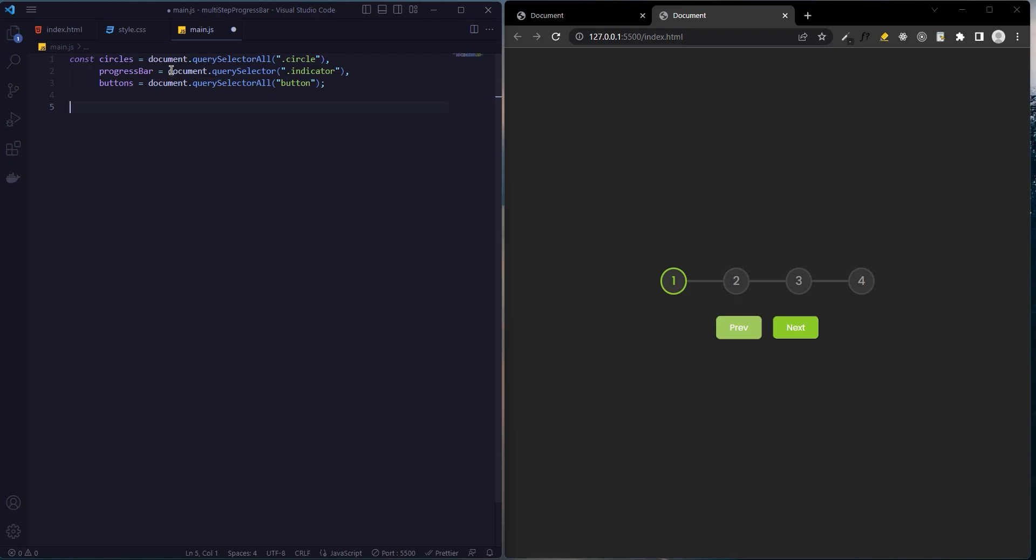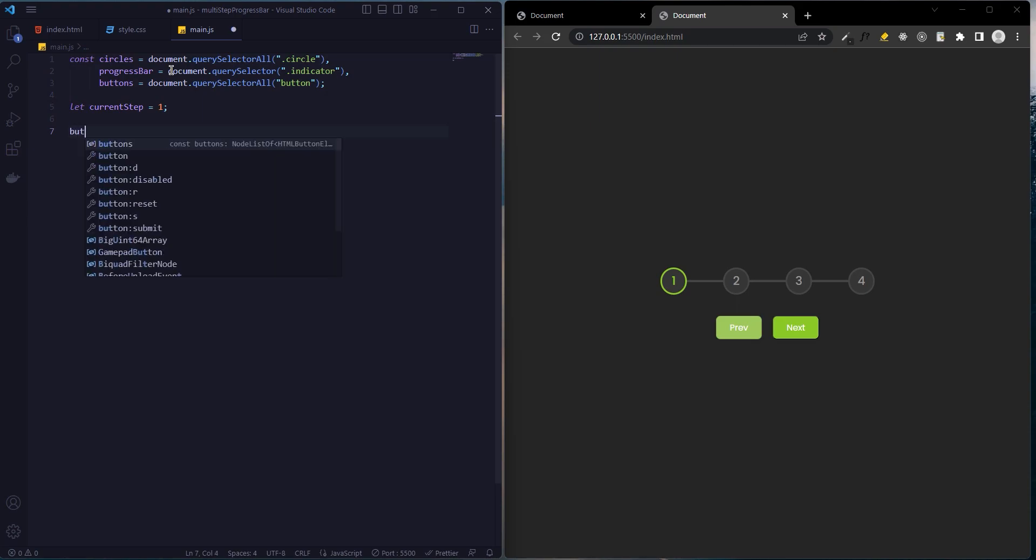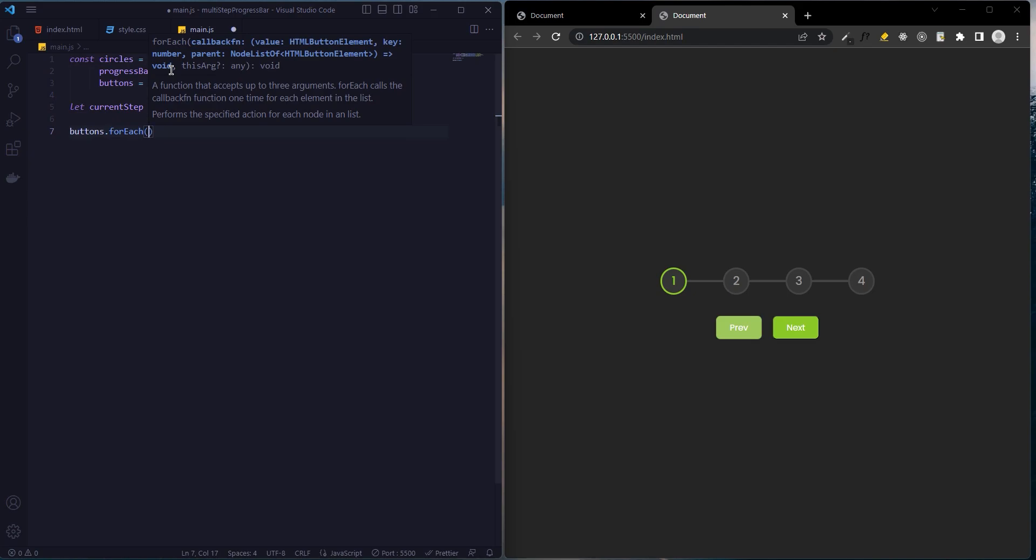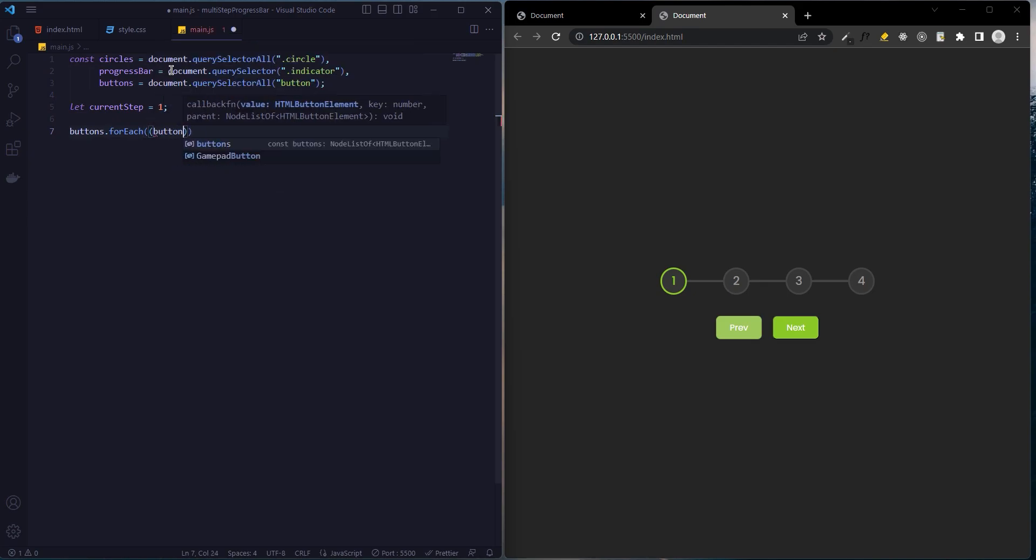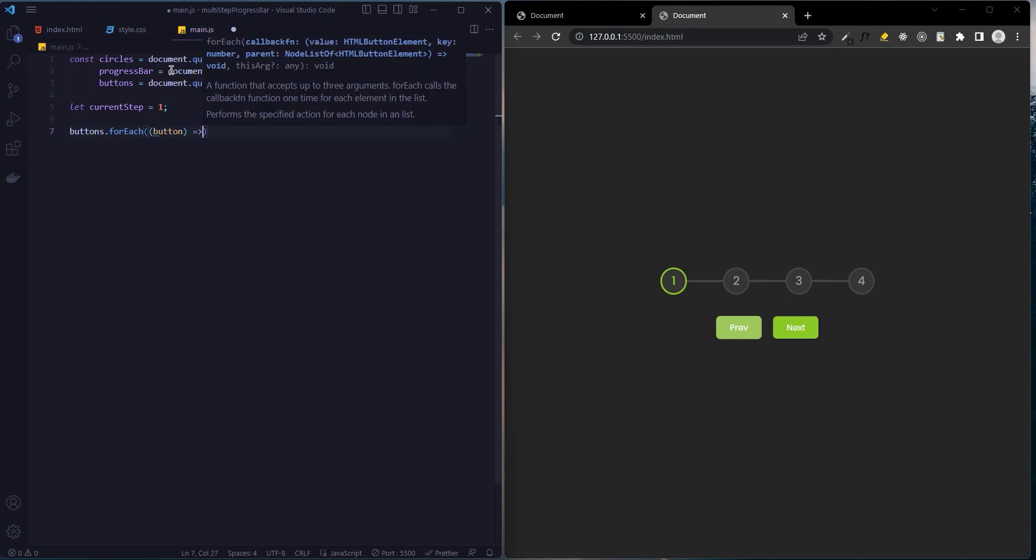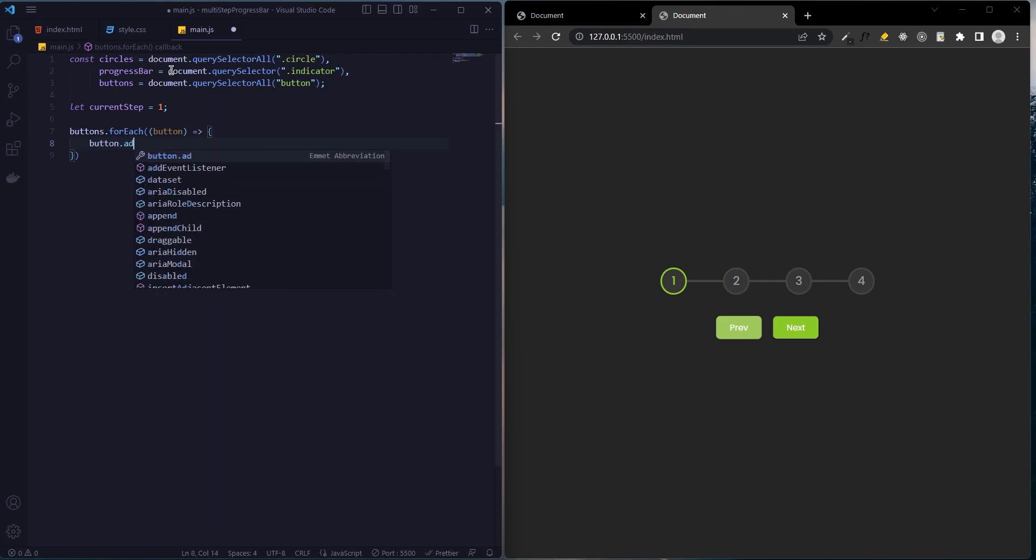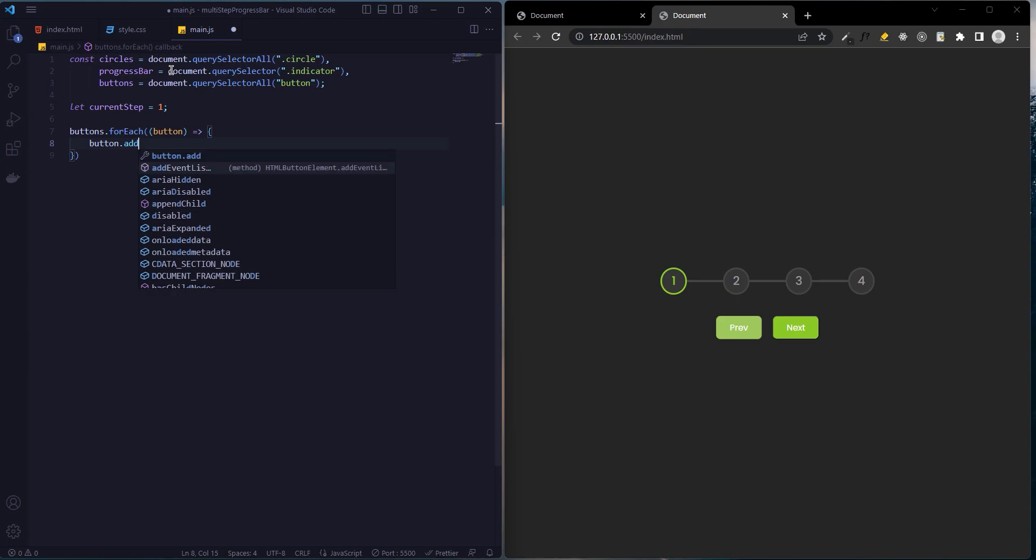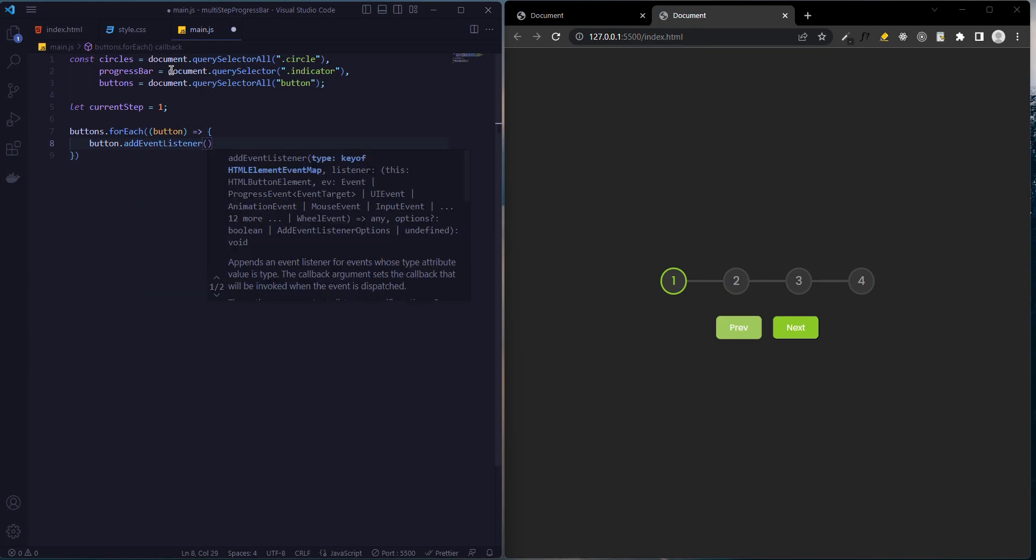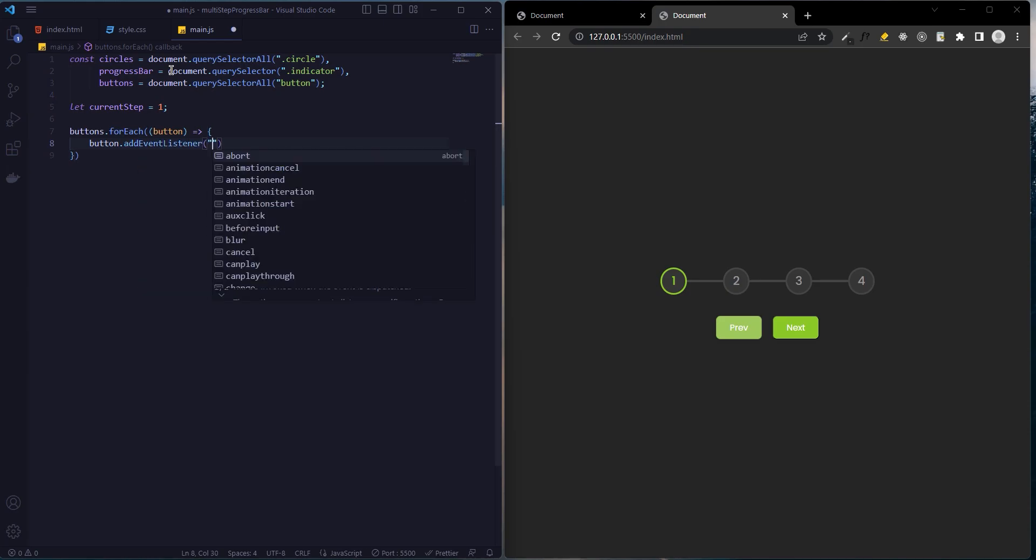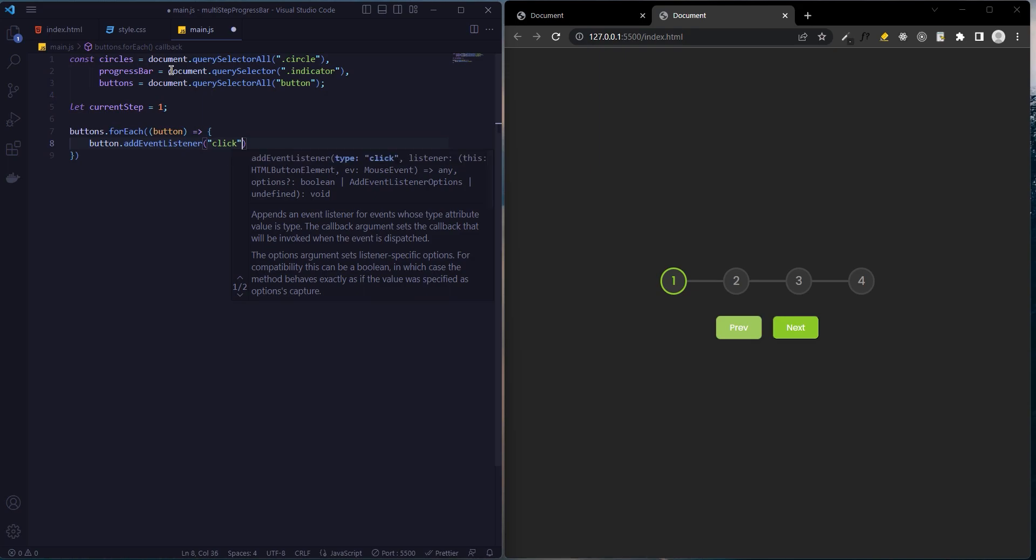We create a variable called current step, and the initial value will be 1. Now using forEach, let's create a loop for the buttons. And from now on using the buttons, add event listener. We use click event and the name of the function will be update steps.